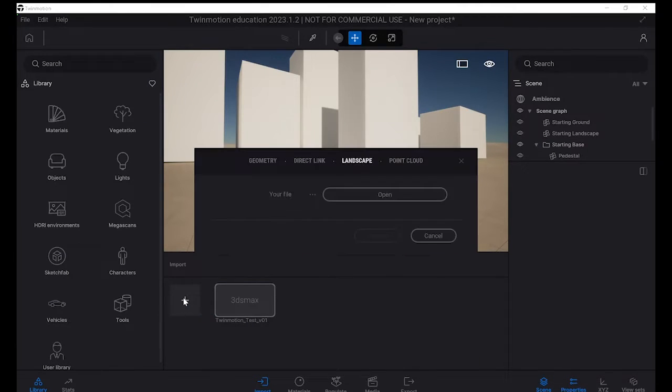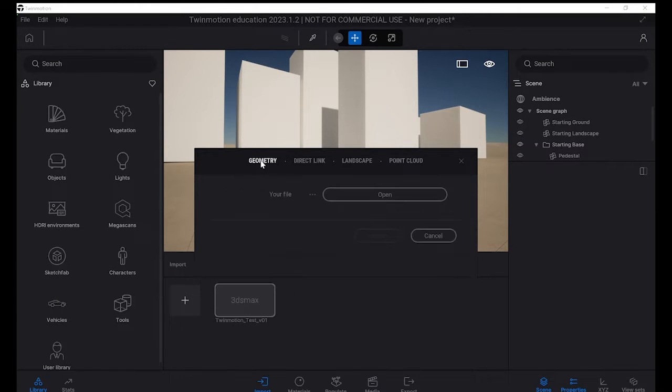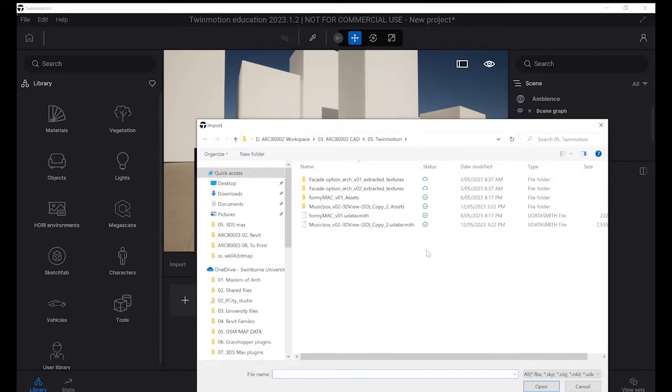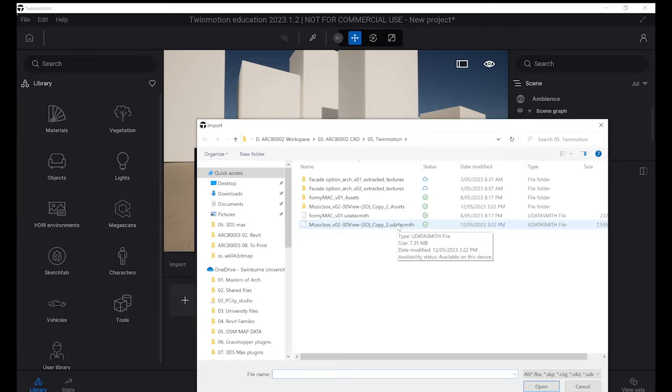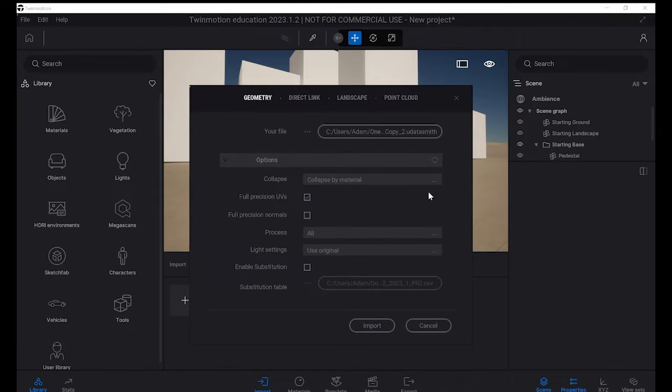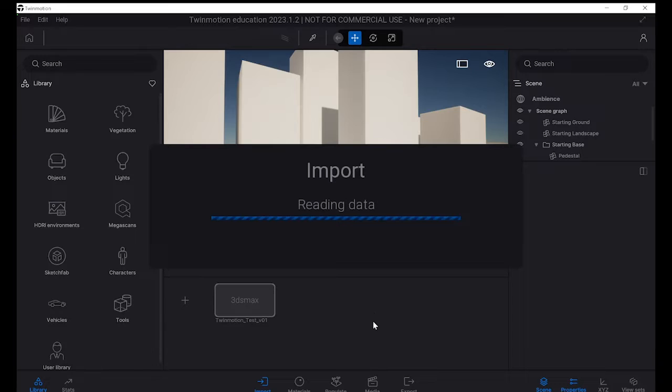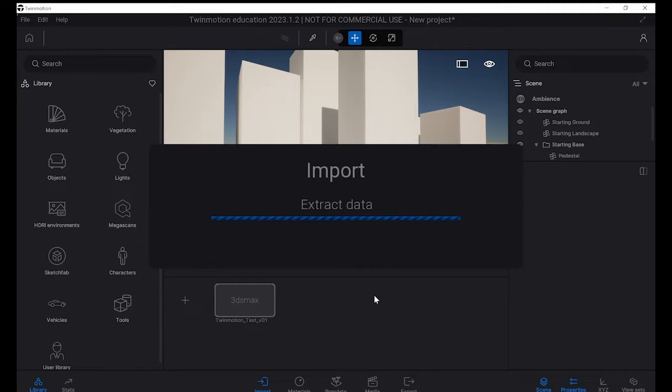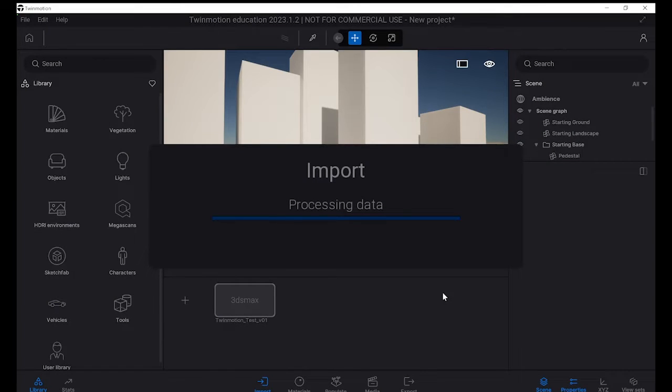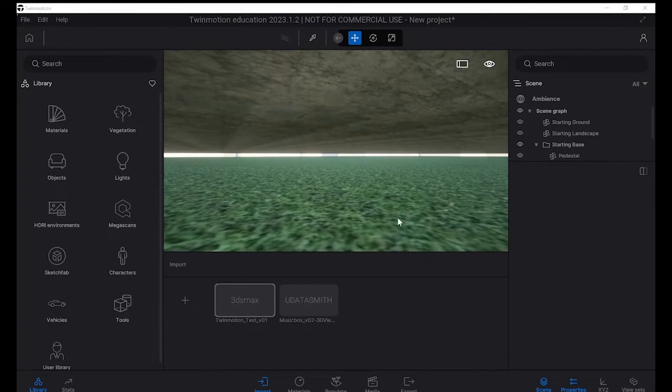You could export this file as a Datasmith file option. Then you go across to Twinmotion, you would hit your import button. And you would basically select your geometry and then go to open file. And you would ask for your Datasmith file option. So you can see one that we've chosen before. And then you just select that and open it. And the same thing sort of works here. You import it, you've got your standard import options and then you've got your import basically here. And it's rendering and it will start to import.